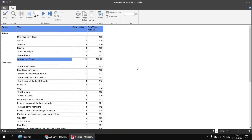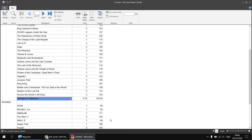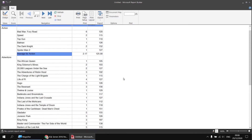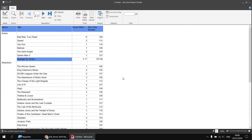The average functions automatically determine which rows to use based on the scope in which the function sits. For example, the average runtime for action movies — 125 — only uses rows from the action genre scope, which is why it differs from adventure and animation. The same function produces different results because it uses a different scope. All aggregate functions use a scope, and unless you specify otherwise, they use the current scope in which the function sits. To demonstrate further, let's add a new row at the bottom of the table to calculate averages across all films in the entire table, regardless of genre.